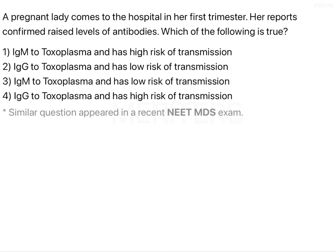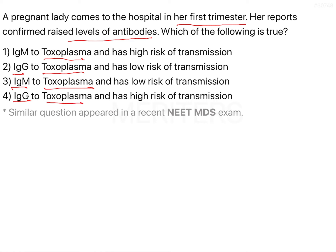A pregnant lady comes to the hospital in her first trimester. Her reports confirm raised levels of antibodies. Which of the following is true? Option 1: IgM to toxoplasma and has high risk of transmission. Option 2: IgG to toxoplasma and has low risk of transmission. Option 3: IgM to toxoplasma and has low risk of transmission. Option 4: IgG to toxoplasma and has high risk of transmission.